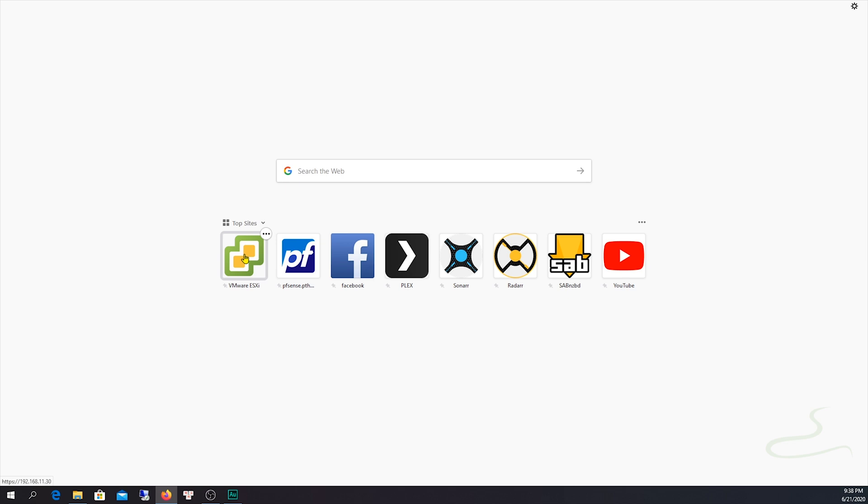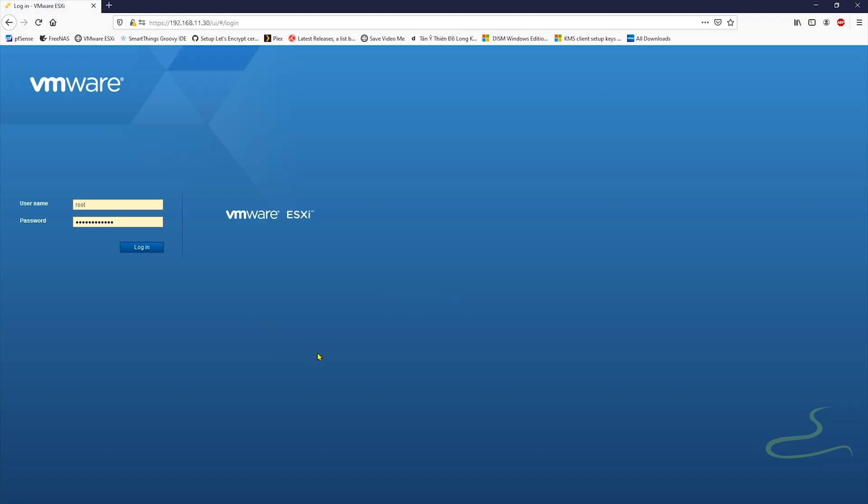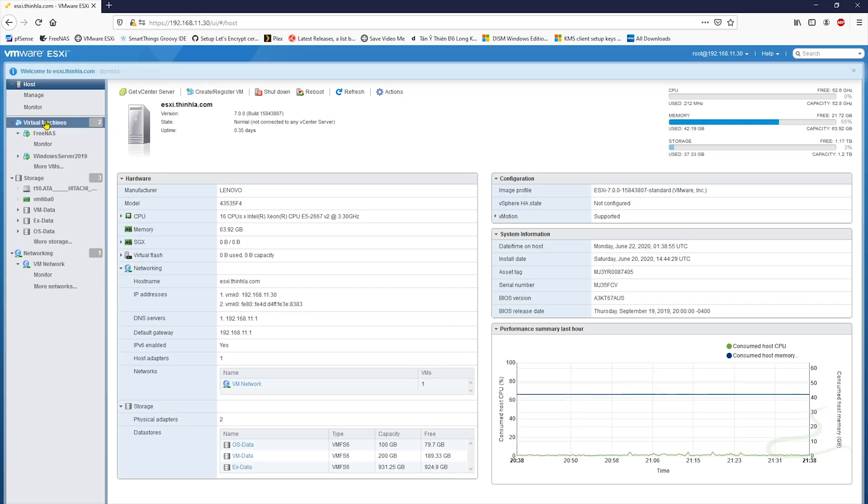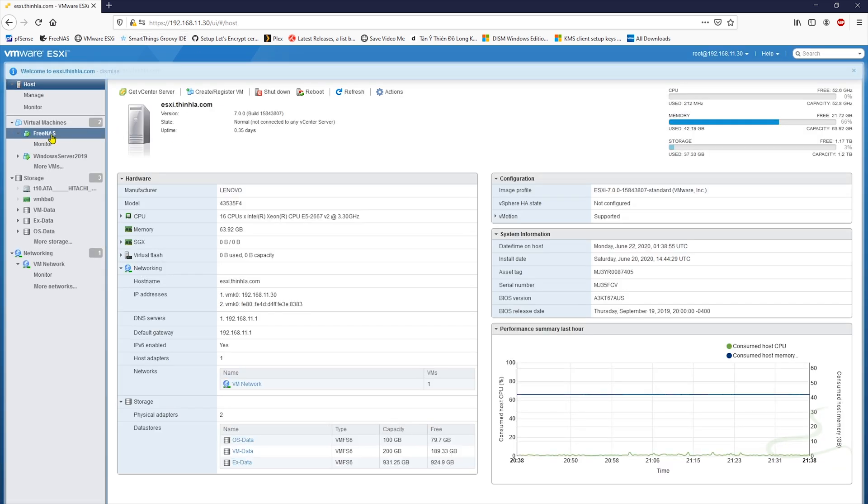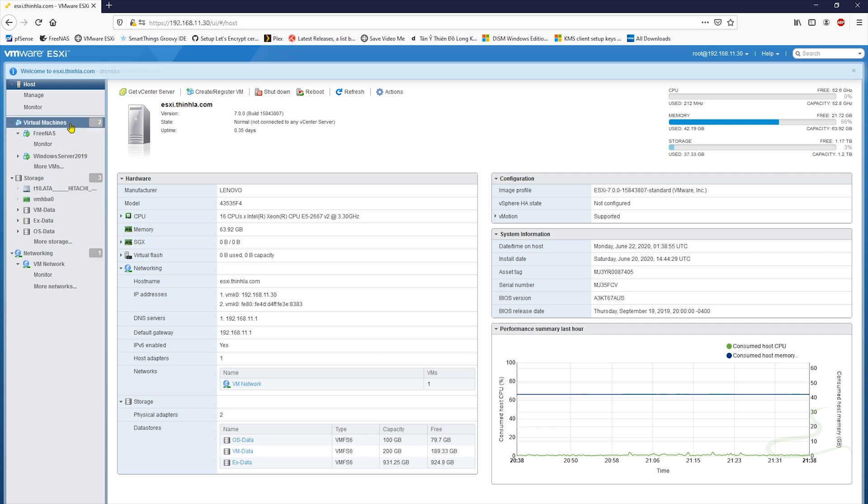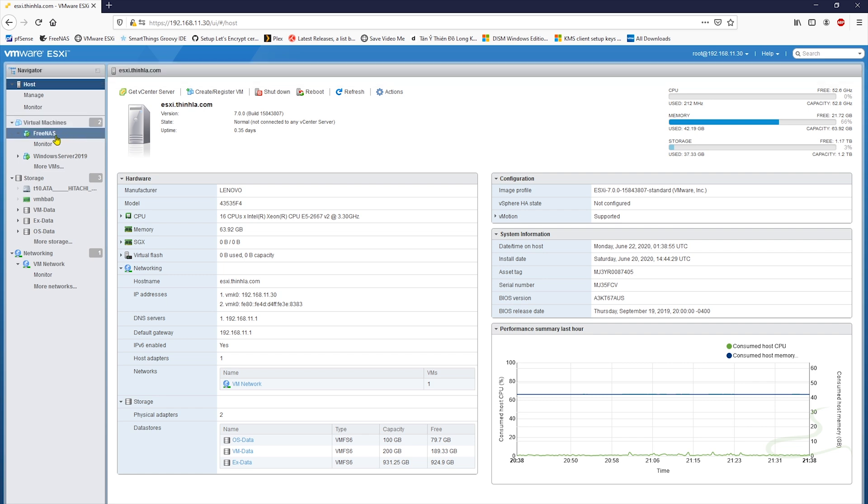So let's get in. I use ESXi as a host operating system. I have FreeNAS running as a virtual machine. I have an installation video of FreeNAS, I'll put a link to the bottom of this video. But today I'm gonna talk about how easy or hard to control Windows Server.